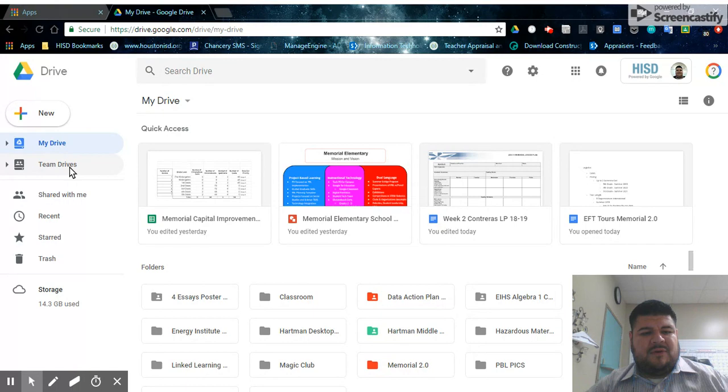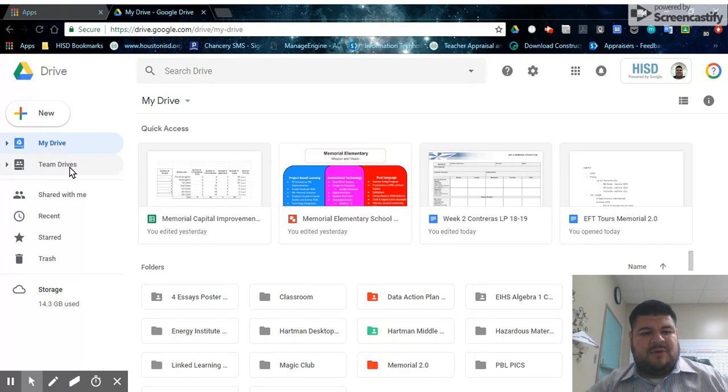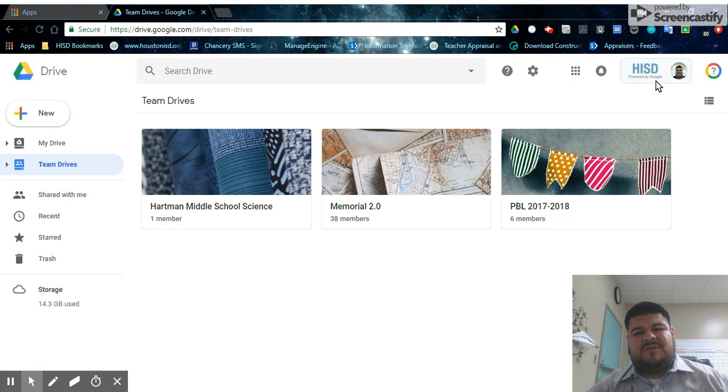Once that loads up, you will look for your Team Drive, which should be on the left-hand side. Just a little note that you always want to make sure that you look up here in this right corner, making sure that you are signed in with your HISD account.